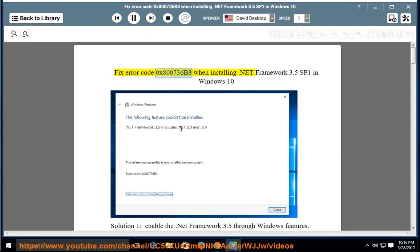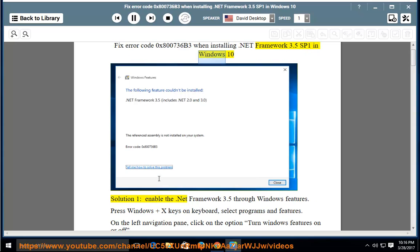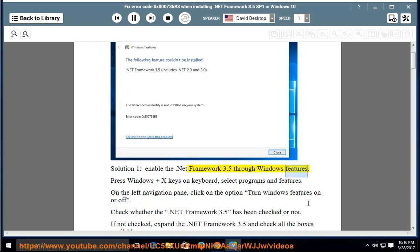Fix error code 0x800736b3 when installing .NET Framework 3.5 SP1 in Windows 10. Solution 1: enable the .NET Framework 3.5 through Windows Features.